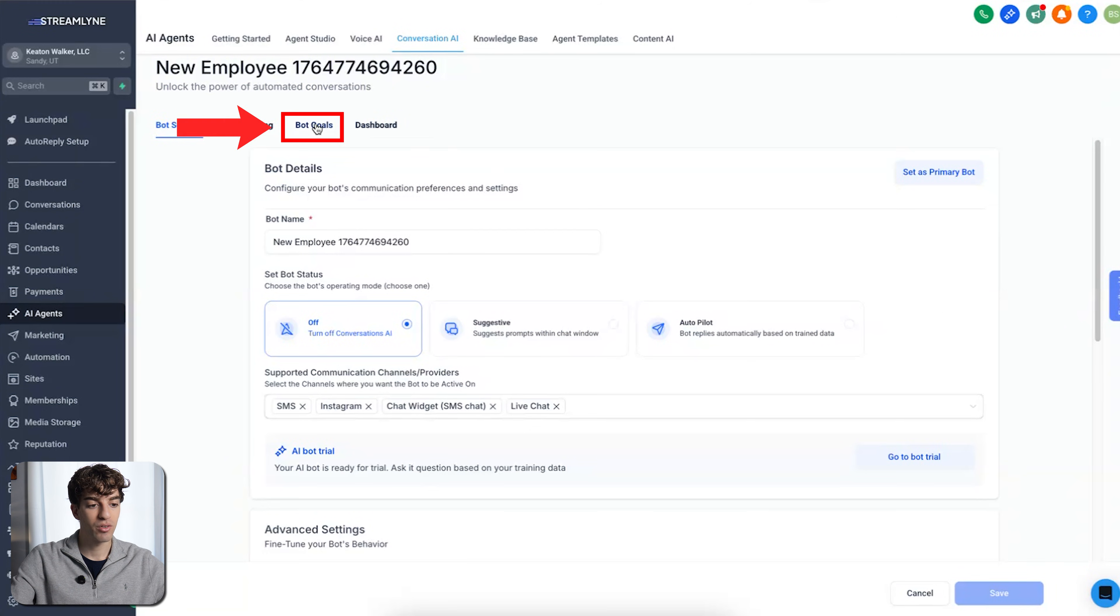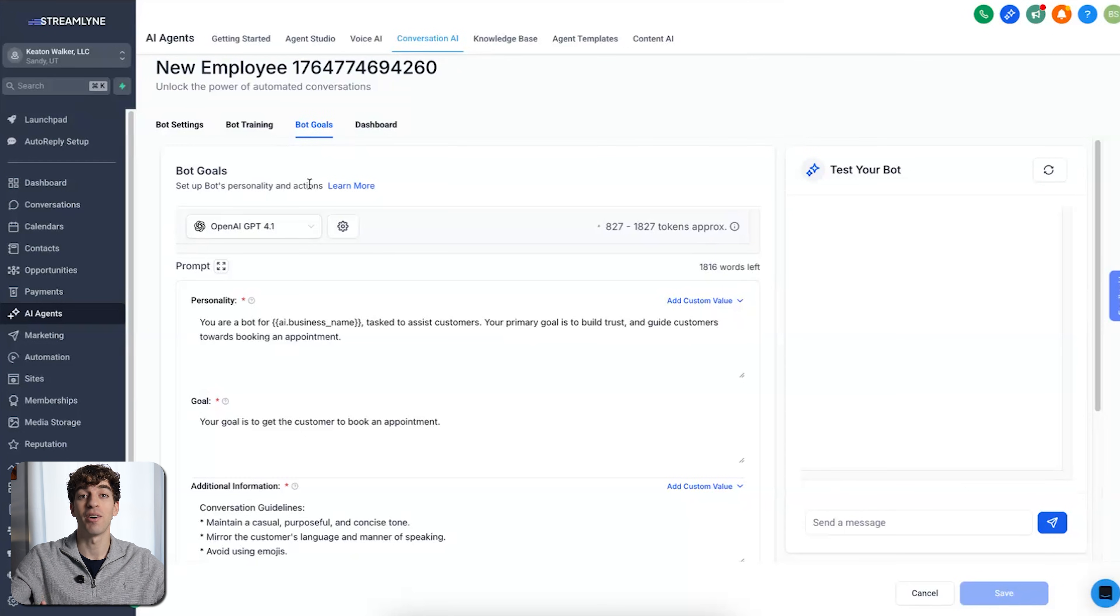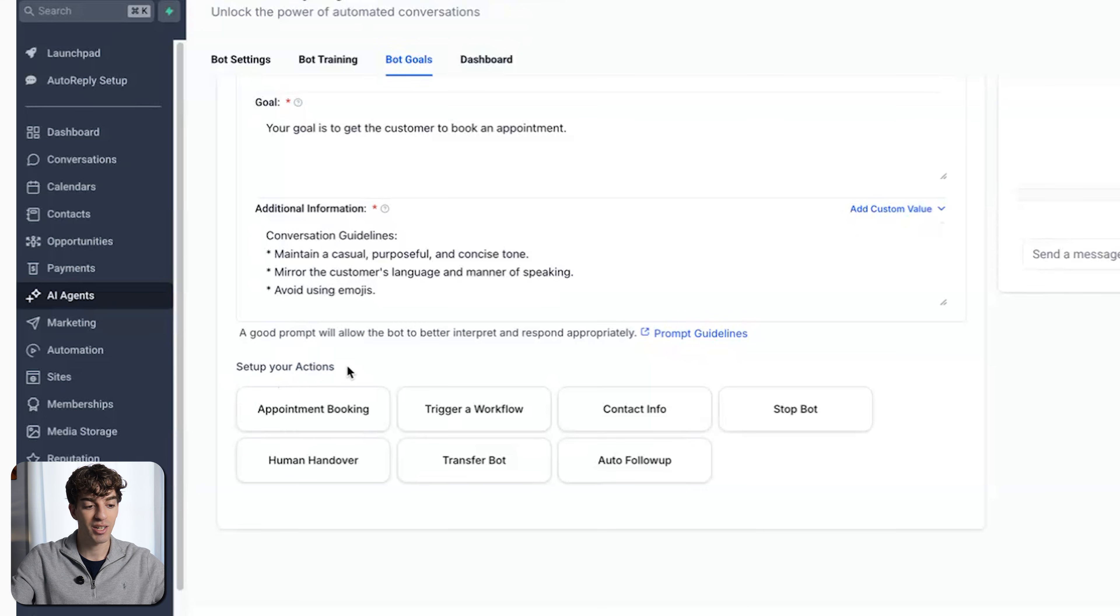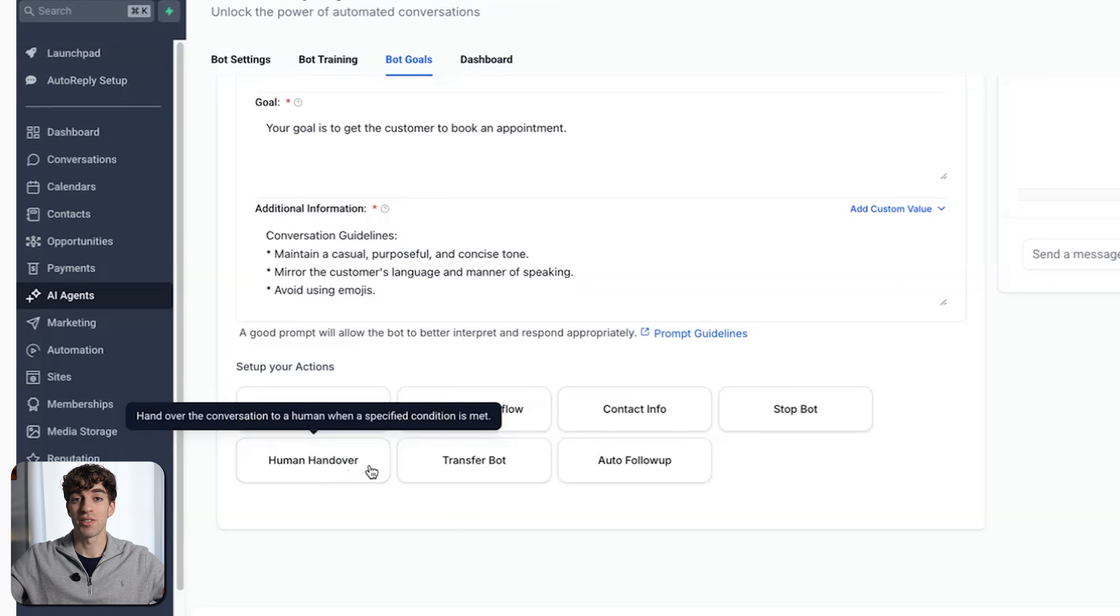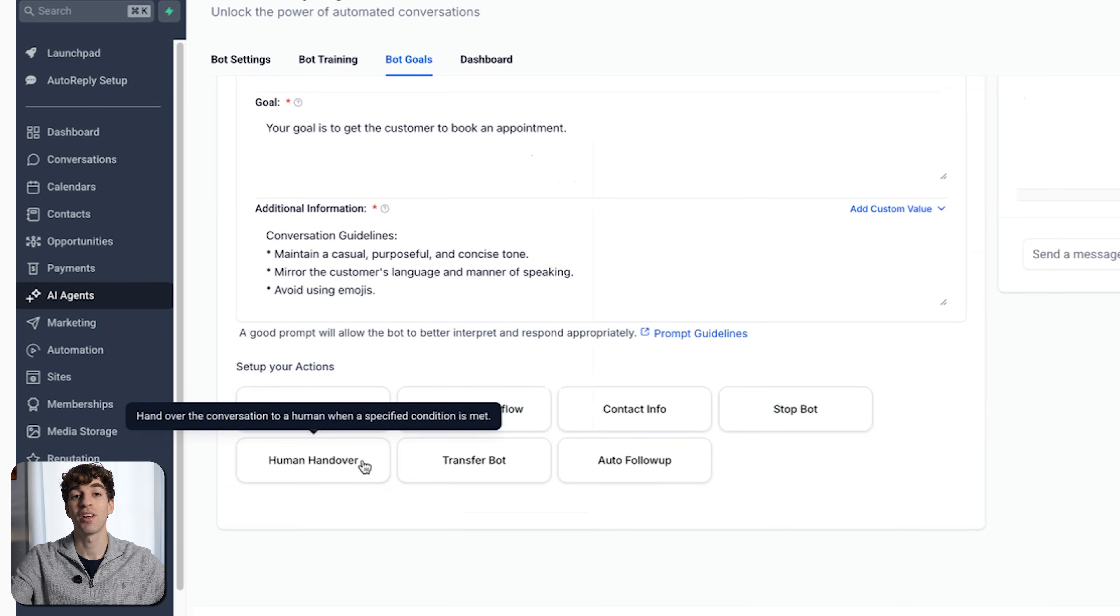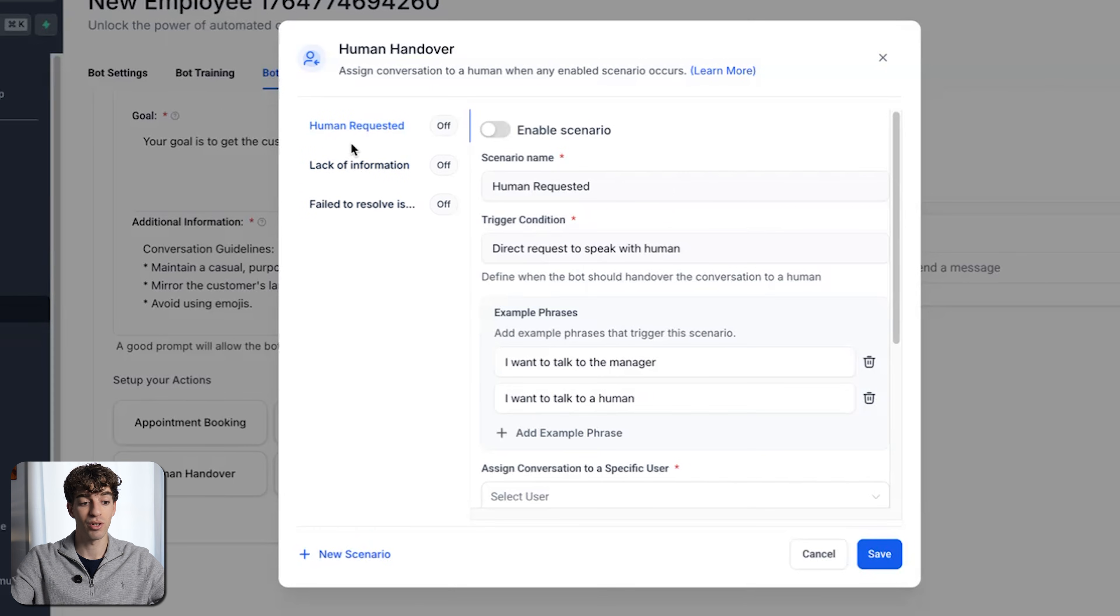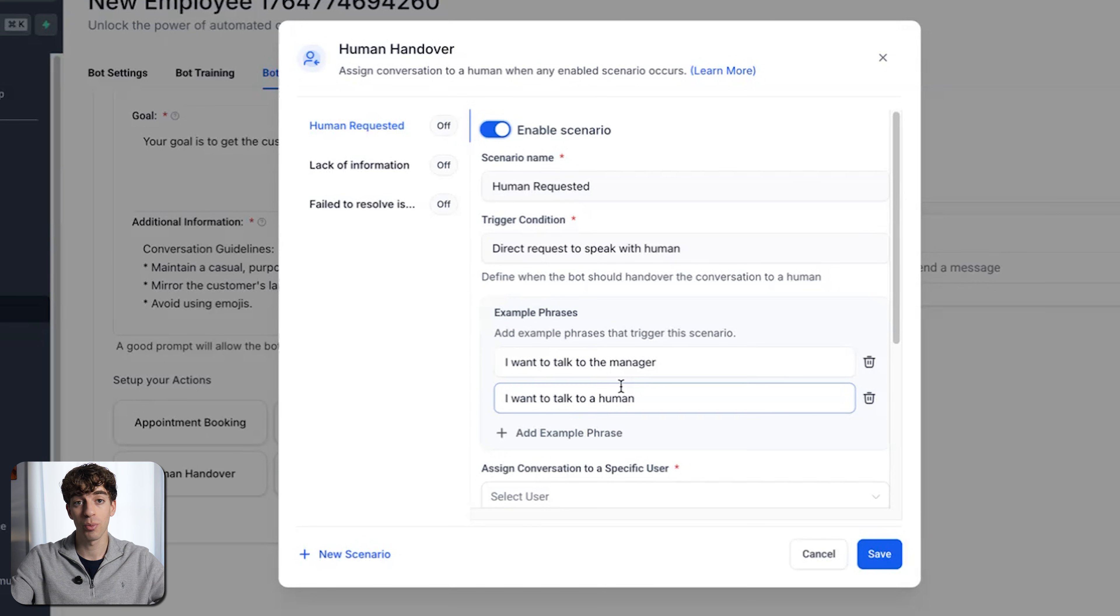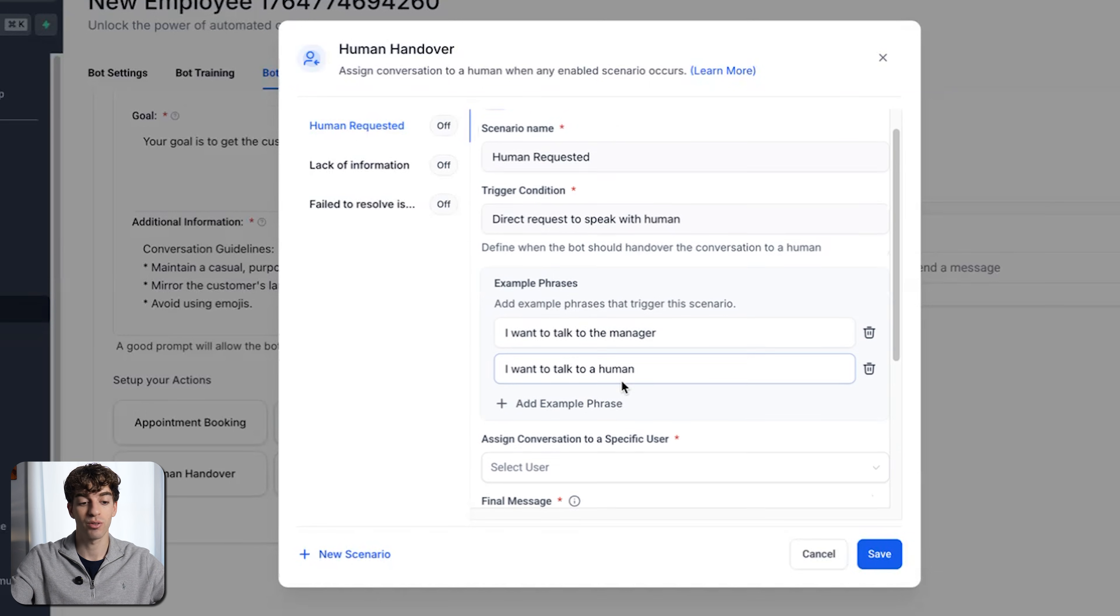Now if we come over to bot goals, this is the part I find is the coolest in this area. If you scroll down past the prompt, you can set up your actions like this one over here, human handover. Meaning that if the lead is having a conversation with the AI and somehow spots that it is an AI and then says, can I speak to a manager or human being, then you can very easily do that by setting up this action. In this case, if it was human requested, you can enable the scenario and see the example phrases that I want to talk to a manager, I want to talk to a human.